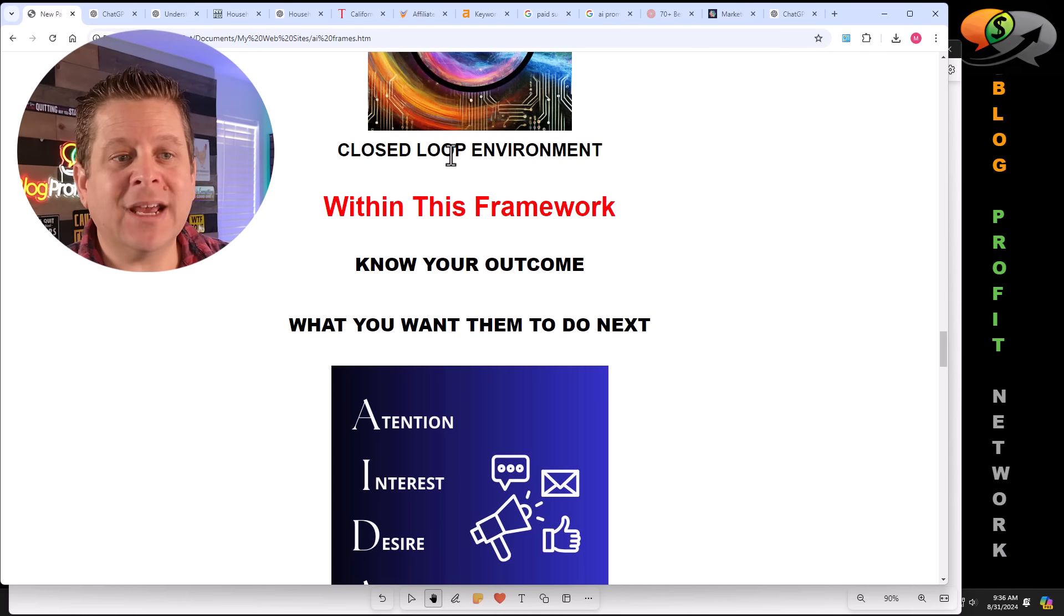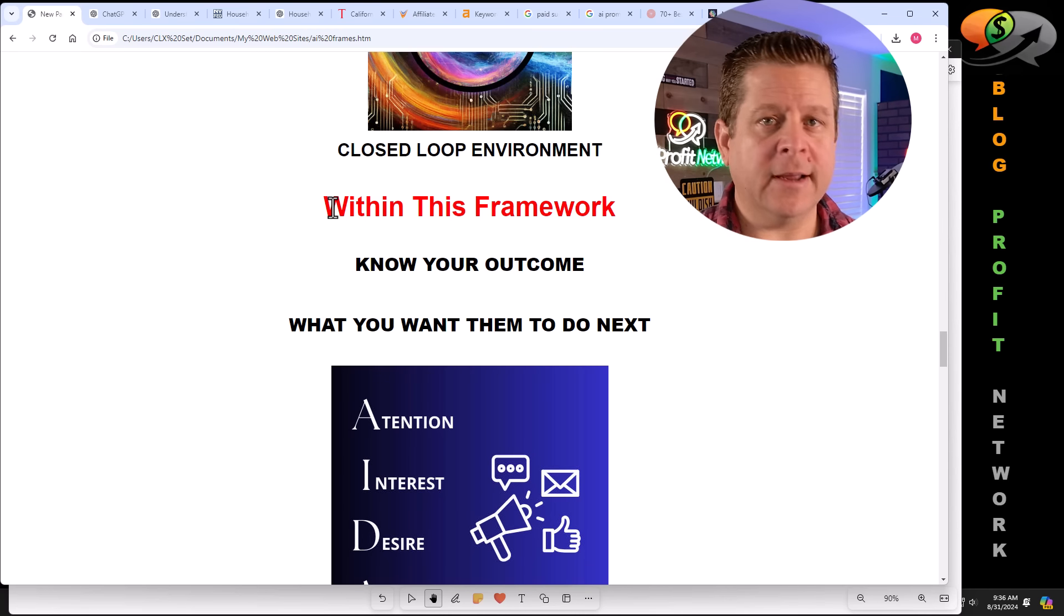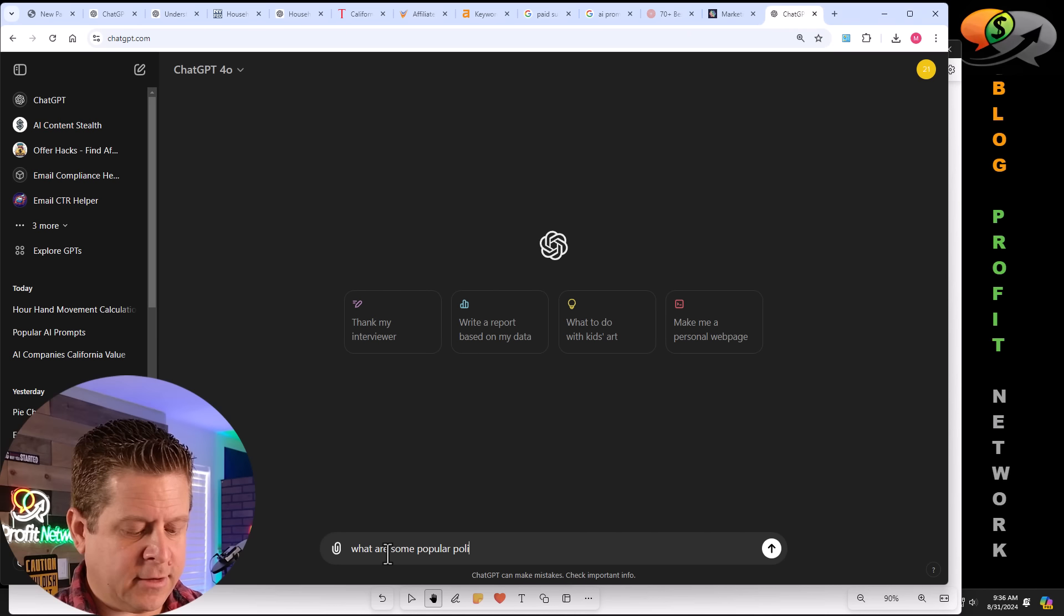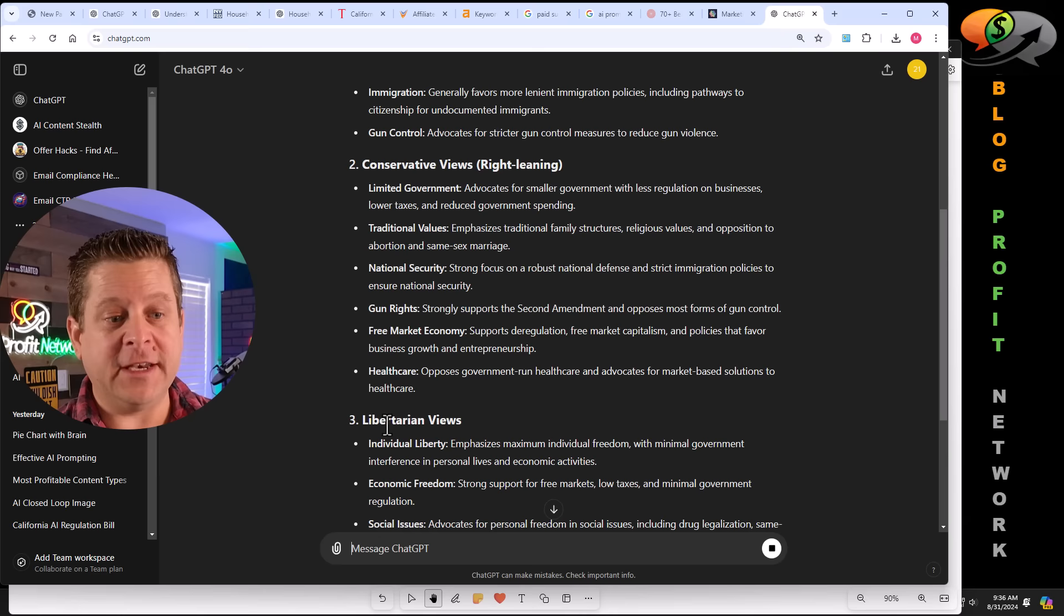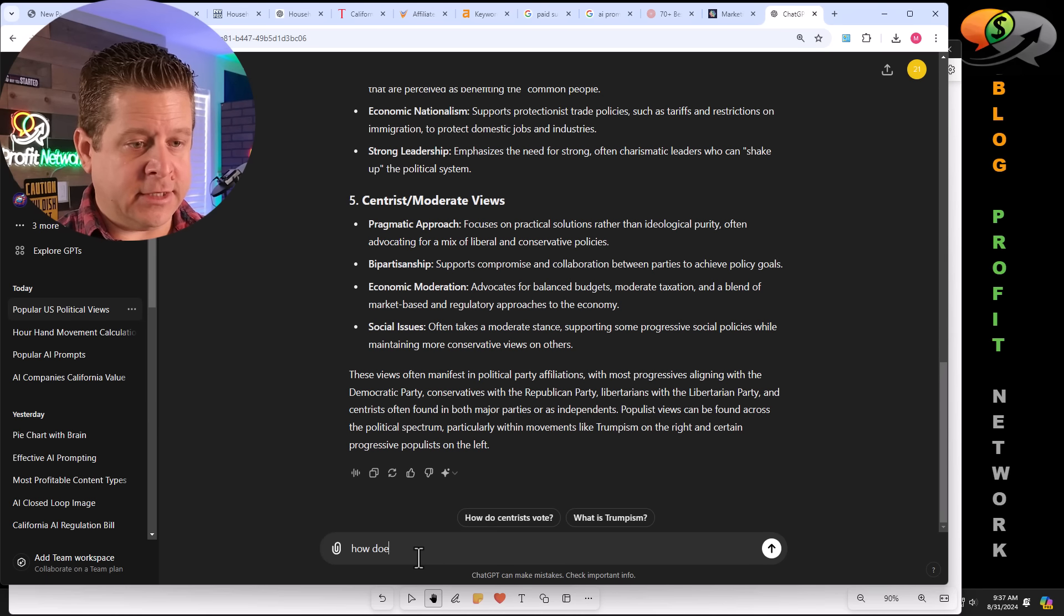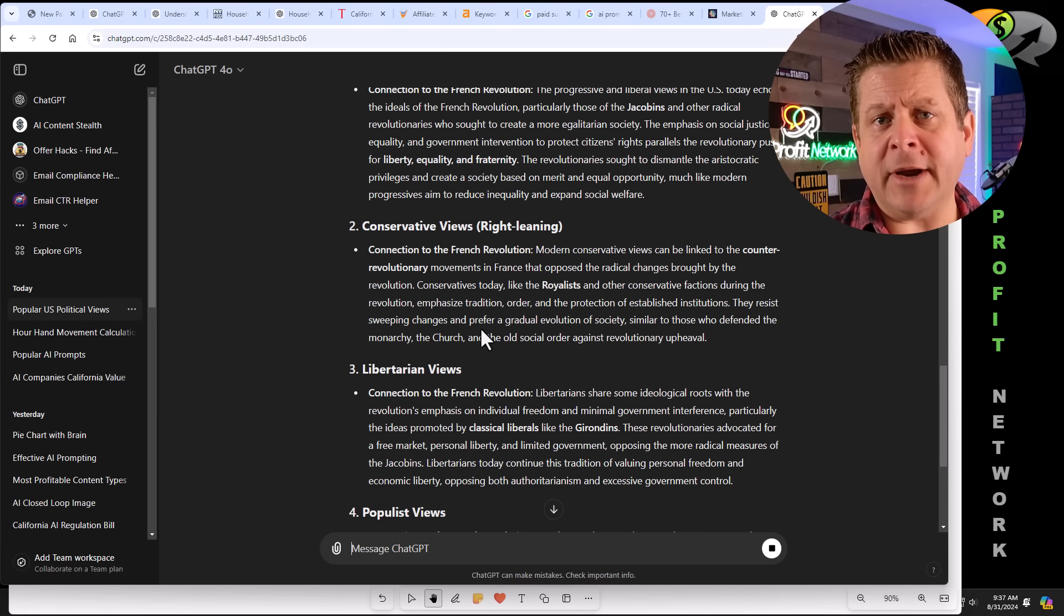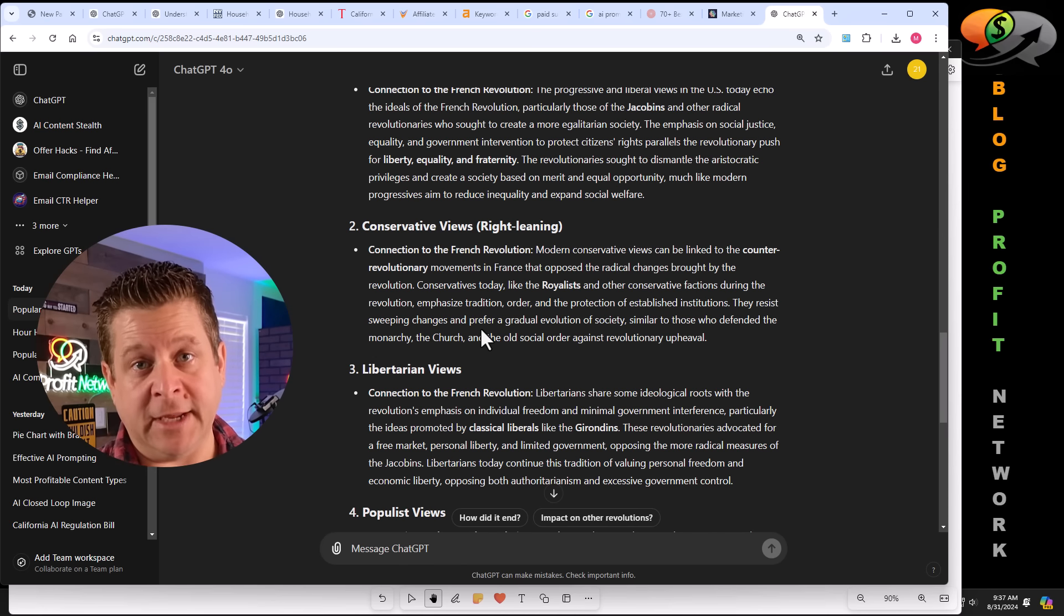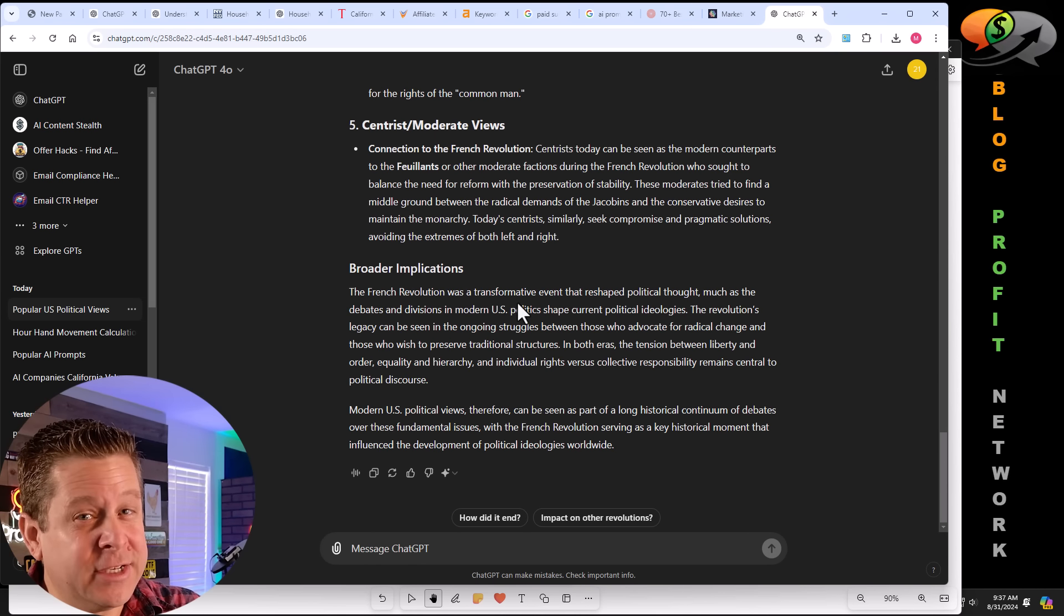So what we're going to do is create a closed loop environment. The idea is simple within this framework, write an article, create a story, make an image. And as long as it's working within the framework, we're going to get something very specific. Think of it this way. If I was to go to ChatGPT and say, what are some popular political views in the USA today? It's going to go through and force itself to think of all the different views in the USA today. Now we can say, how does this relate to the French revolution? And within this framework, it is going to take what it just wrote about and compare it to something that's not often related to the obvious stuff we prompted it for in the beginning. And now we can see we're getting something a lot more interesting to read and also has a really good title.